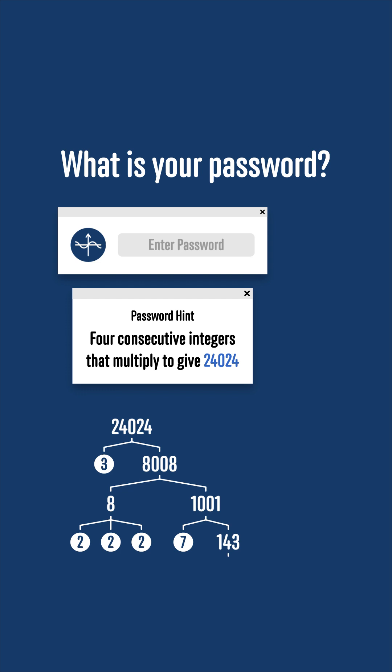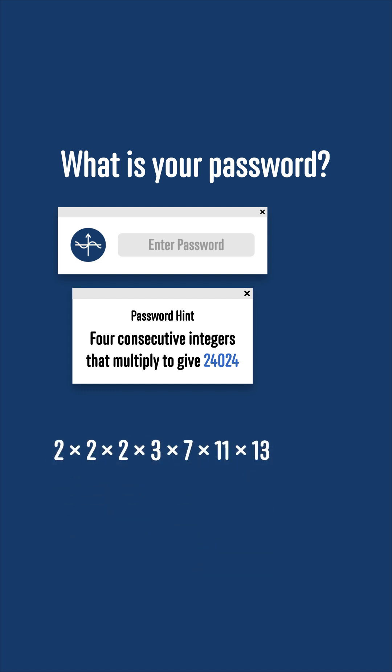And 143 is 11 times 13, and that completes the factorization. So we have that 24,024 is 2 times 2 times 2 times 3 times 7 times 11 times 13.